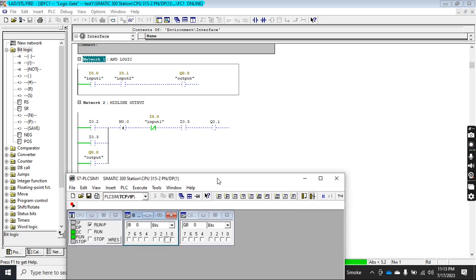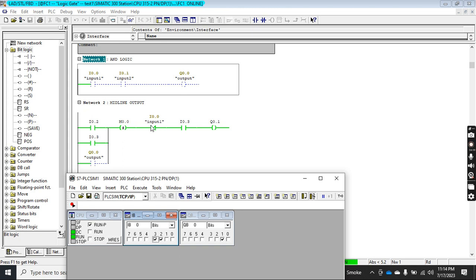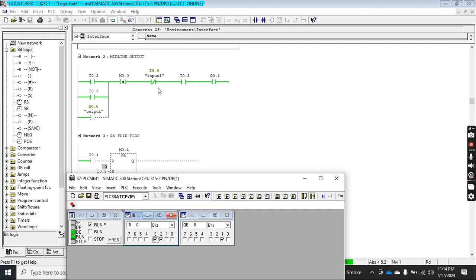Let me show the simulator. I click I0.2 and I0.3. When I click, the midline stores the logic operation of this network. Since the contact is normally closed, the power line continues green and high. When I click I0.3, the output will go high. Memory M0.0 can be used anywhere in the network and will carry the result of this logic operation — either 0 or 1.